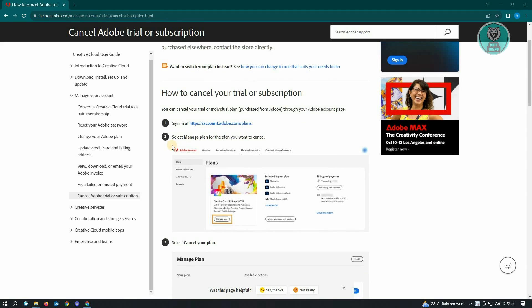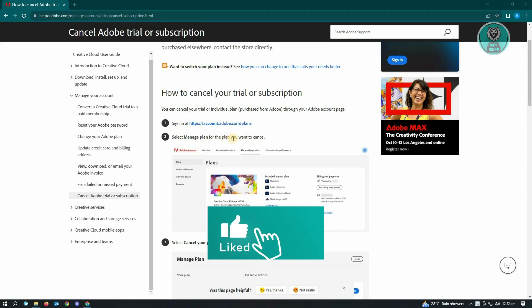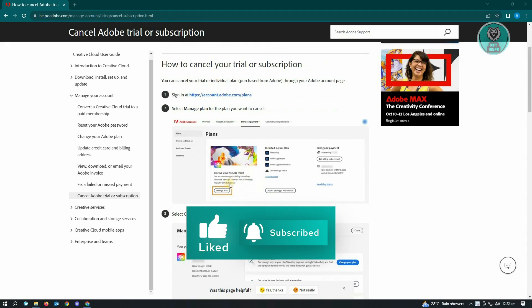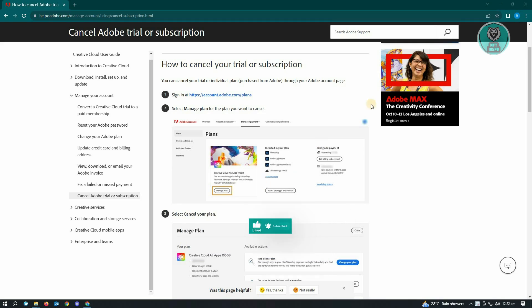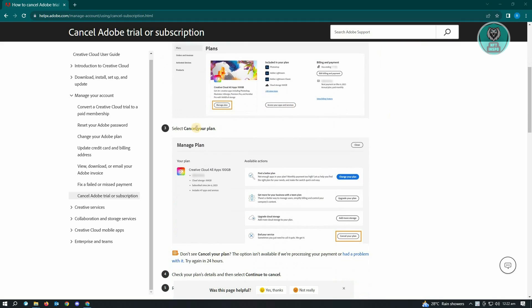Now here, you need to select the manage plan for the plan you want to cancel. So just click on manage plan. And here, select cancel your plan.